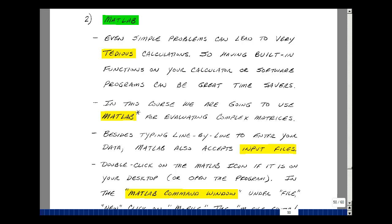As you saw in our last video, even very simple problems can have tedious calculations. So if you have a calculator that has some of these things built in, it can be a great time saver.